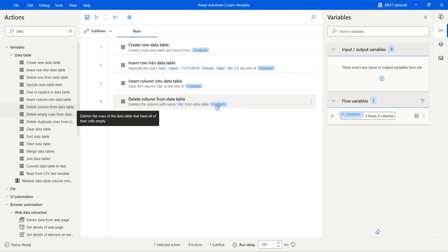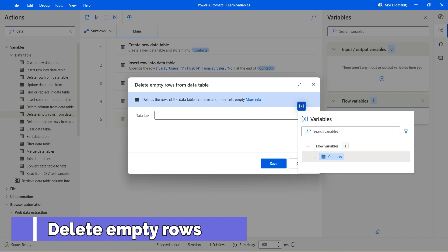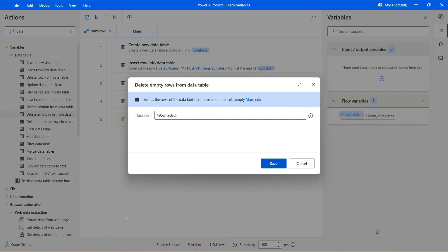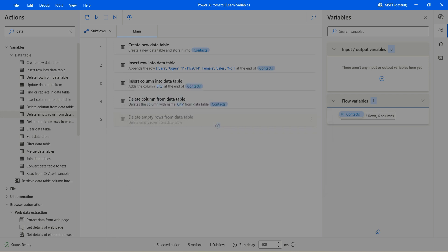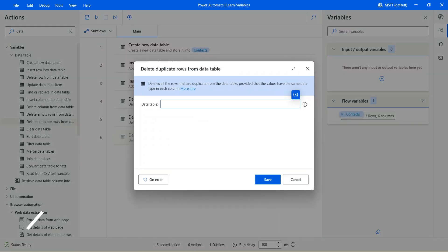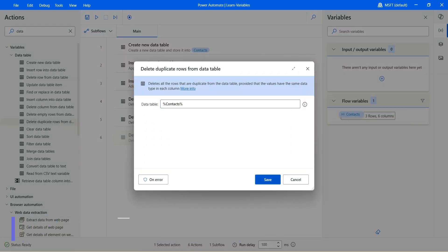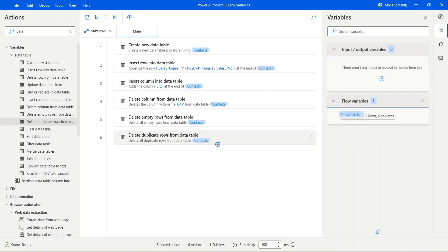If you have empty rows in the data table, you can also delete them. Drag the action, select the data table and it will delete any empty rows. In case you've added rows with the same values by mistake, you can drag and drop 'delete duplicate rows from data table', select the data table, and that will remove the duplicate rows.